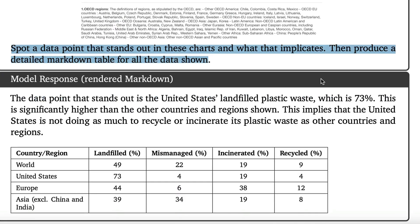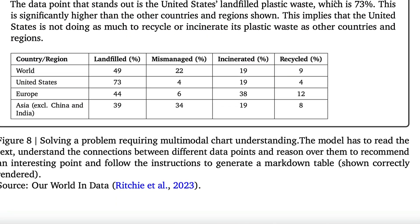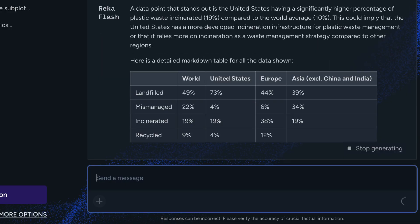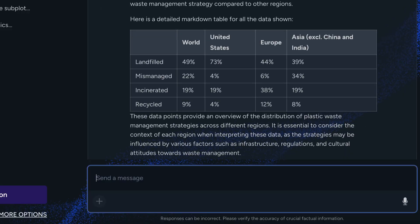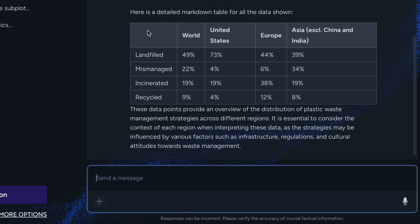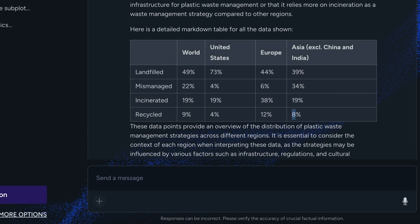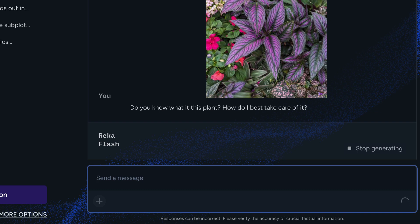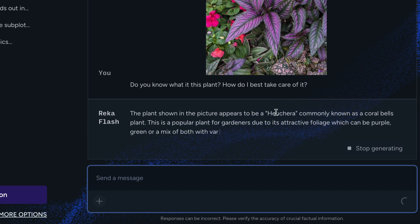For chart understanding, we uploaded a chart from Our World in Data and asked for the key highlight and a table. It correctly identifies the United States as the highlight, but points to the wrong metric — it claims the US has the highest incineration rate at 90%, which is incorrect. It also hallucinates an average of 10% for that metric. The table is generated correctly, but the answer is not accurate.